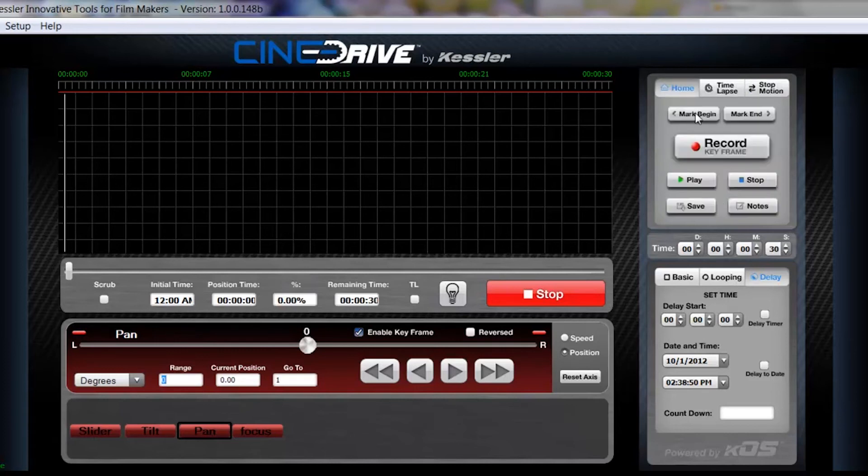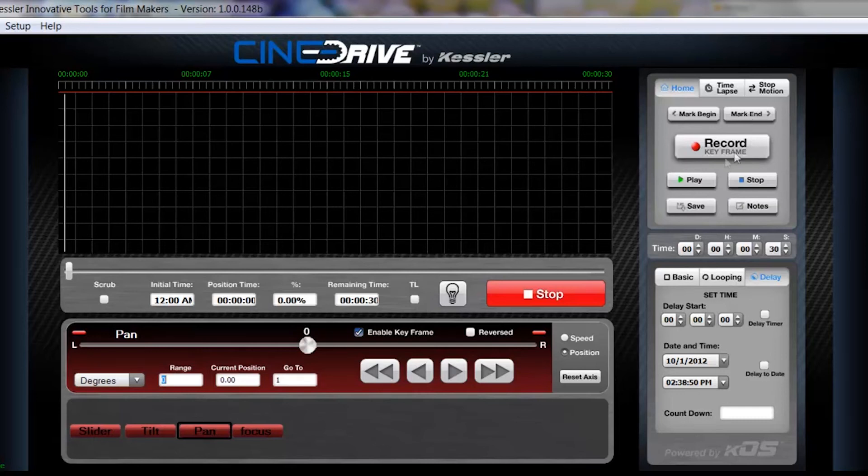Over here on your home screen, this is where you do all your common stuff like mark begin and end during calibration, record a keyframe, play, stop. Save your file and notes associated with that file.